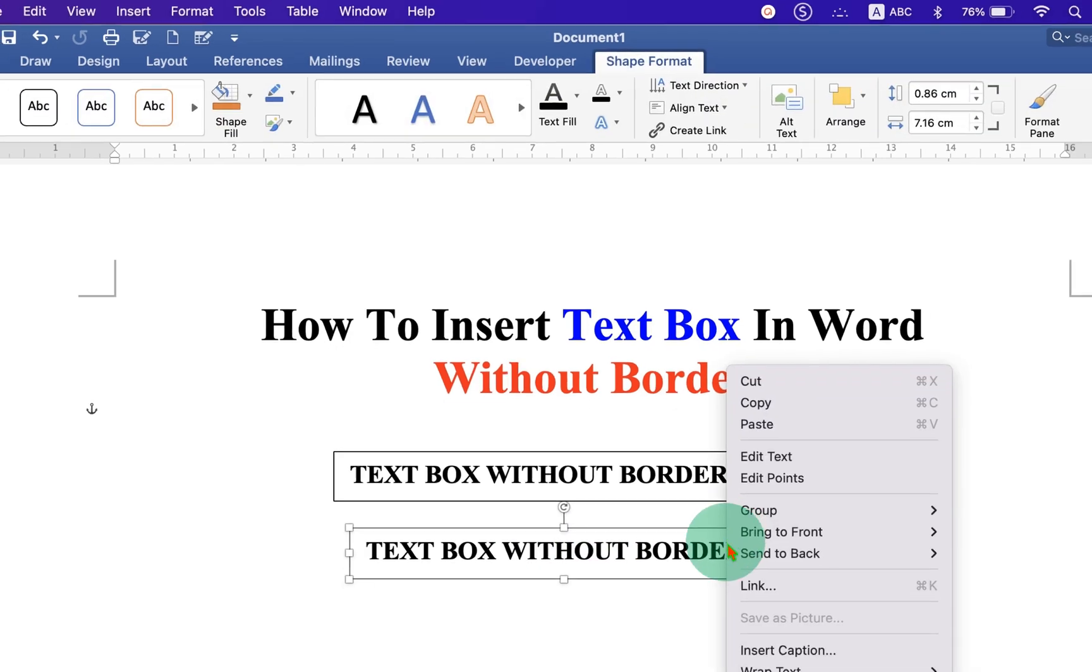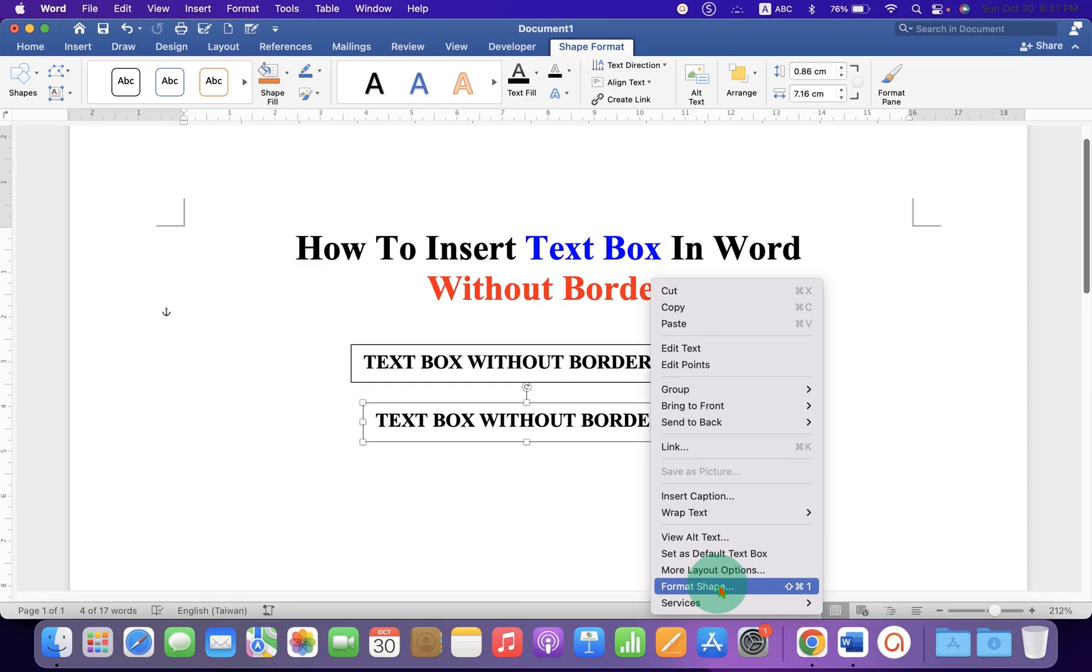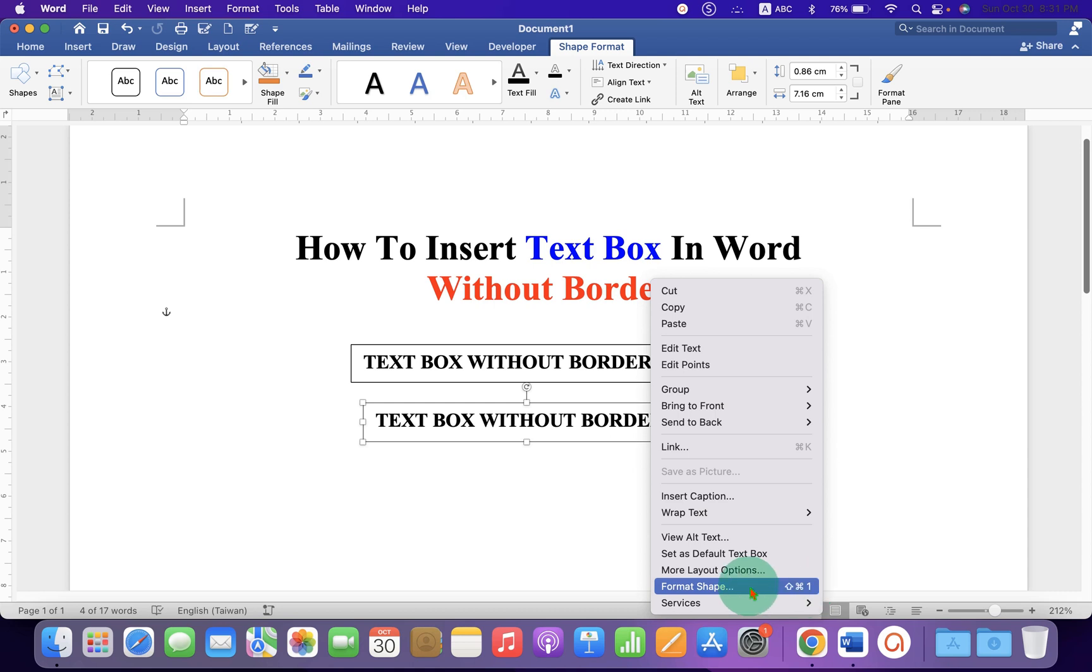Remember this Format Shape option. You can remember this keyboard shortcut as well shown here. After going to the Format Shape option, under the line you will get two options to remove this border.